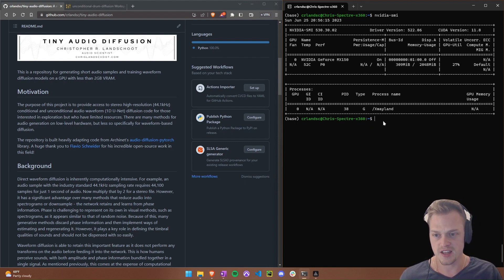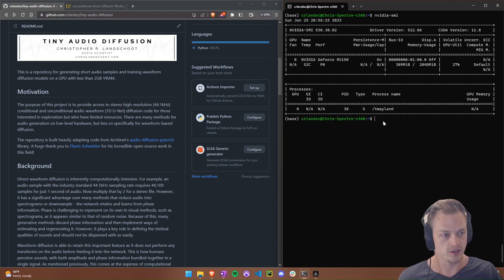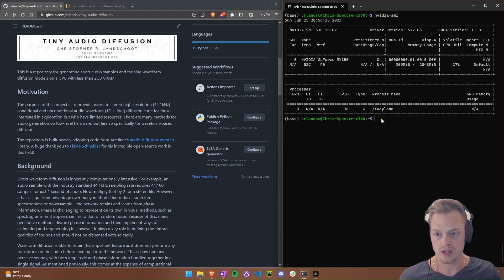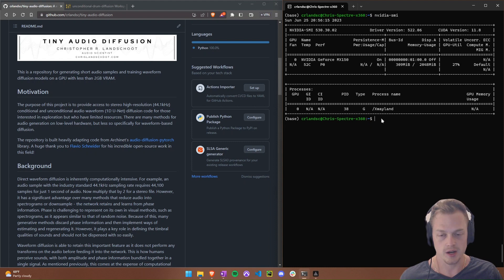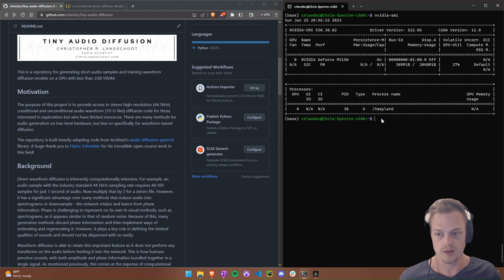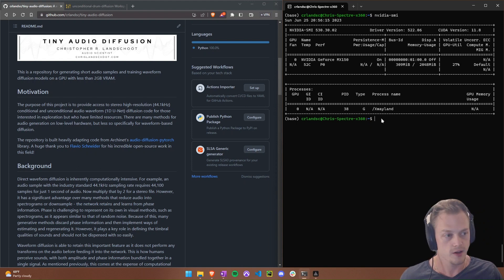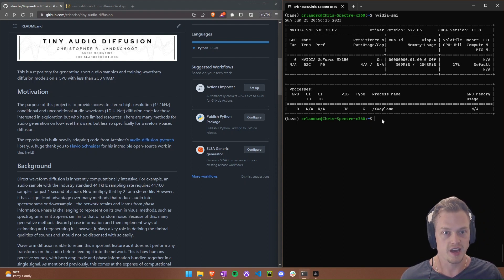The third prerequisite is that you need Anaconda or Miniconda installed. You'll see something like 'base' in your terminal. That allows you to run the environment setup files, which will install everything for you, creating its own environment that you can run things from. Those are the basic prerequisites you need.